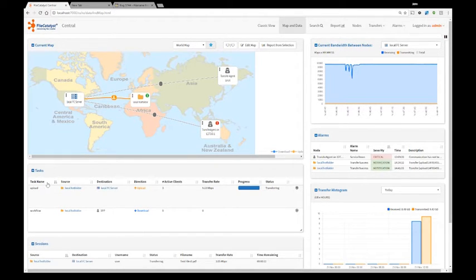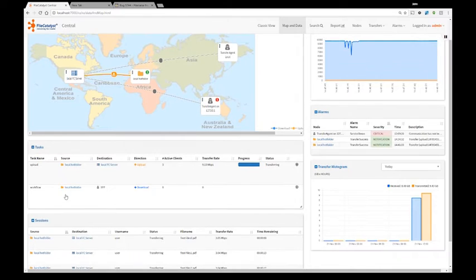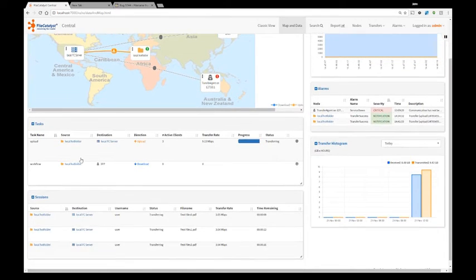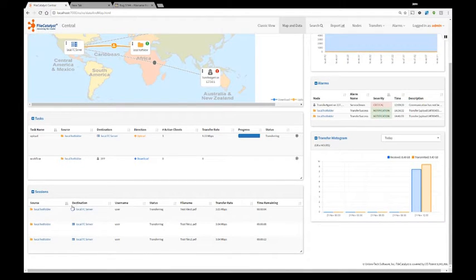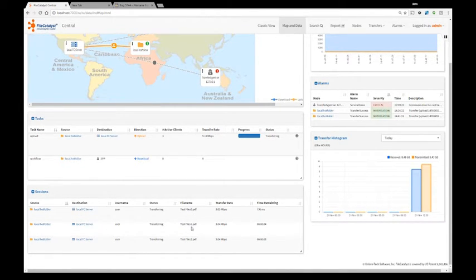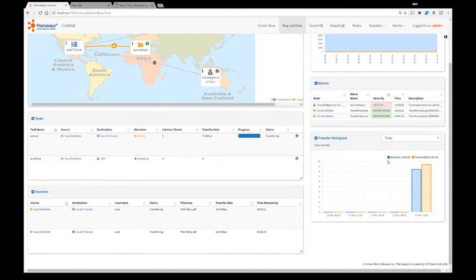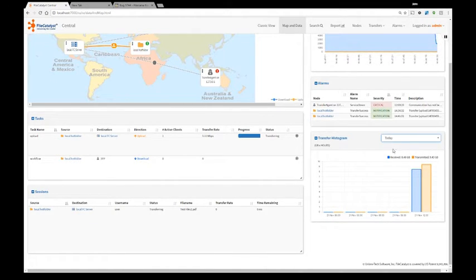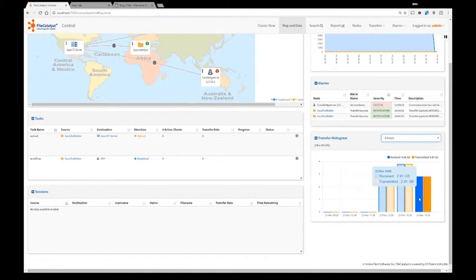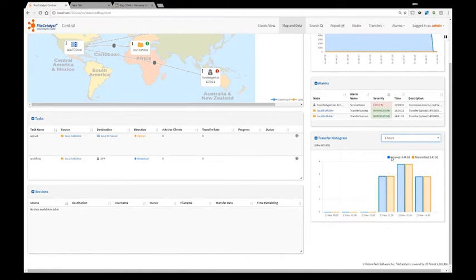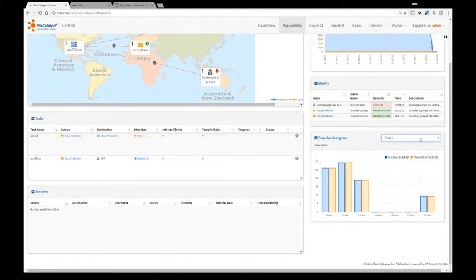In my tasks, I can see all the file transfer tasks configured in my hot folder. In my sessions, I can see all the current sessions going on and what is being transferred, which file is being currently transferred. Transfer histogram shows me information on how much data was transferred per hour, per day or per week.